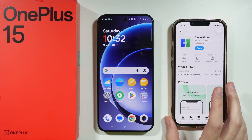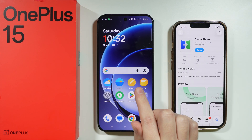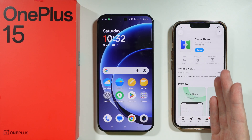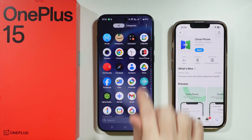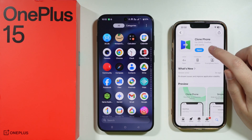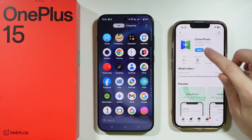Let me show you how we can transfer data and move everything from iPhone to OnePlus 15. I'm going to use the CloudFone app, which is an app that is already pre-installed on OnePlus 15. This is the official app made for Oppo, OnePlus, and Realme.